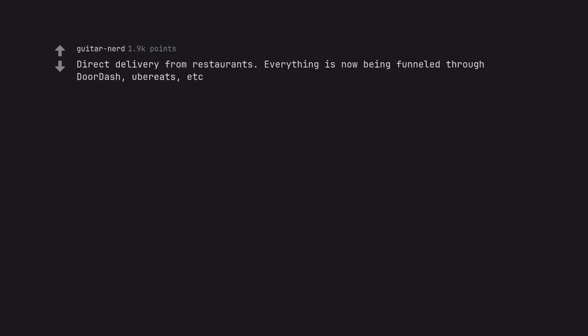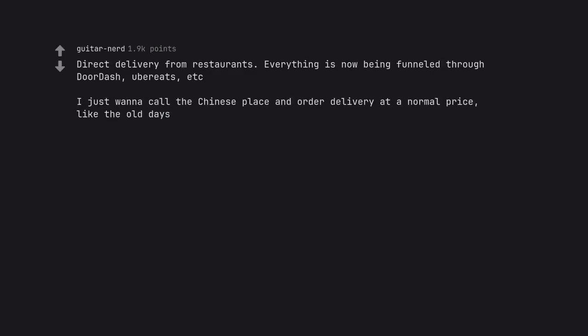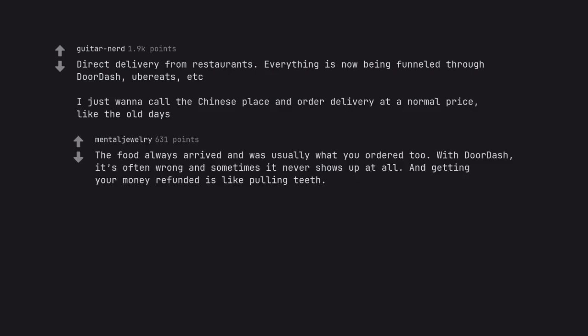Direct delivery from restaurants. Everything is now being funneled through DoorDash, Uber Eats, etc. I just want to call the Chinese place and order delivery at a normal price, like the old days. The food always arrived and was usually what you ordered too. With DoorDash, it's often wrong and sometimes it never shows up at all. And getting your money refunded is like pulling teeth.